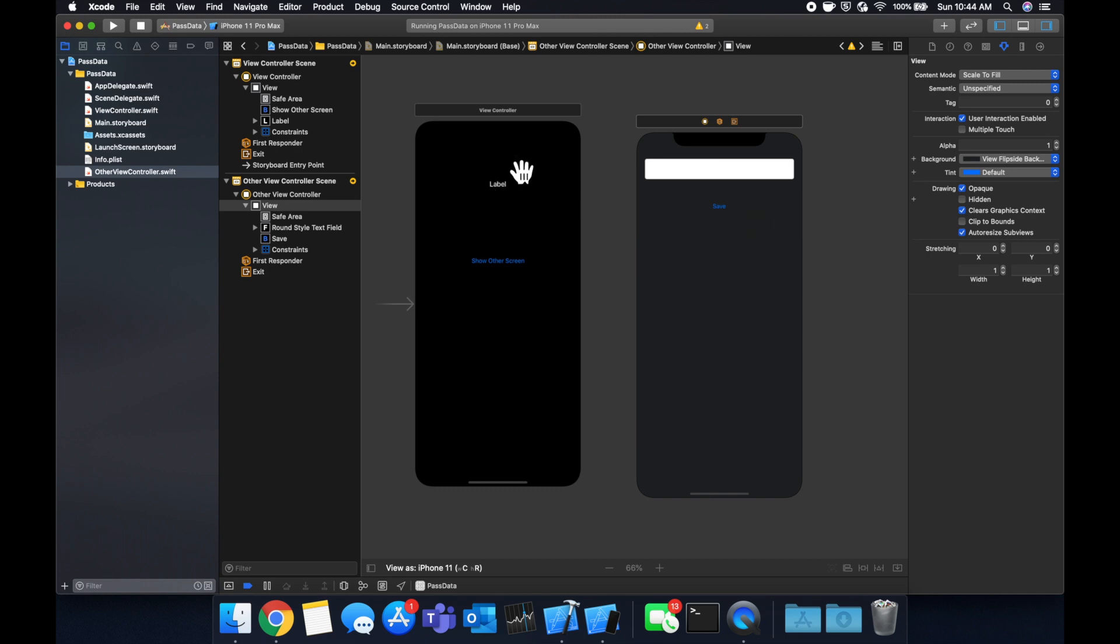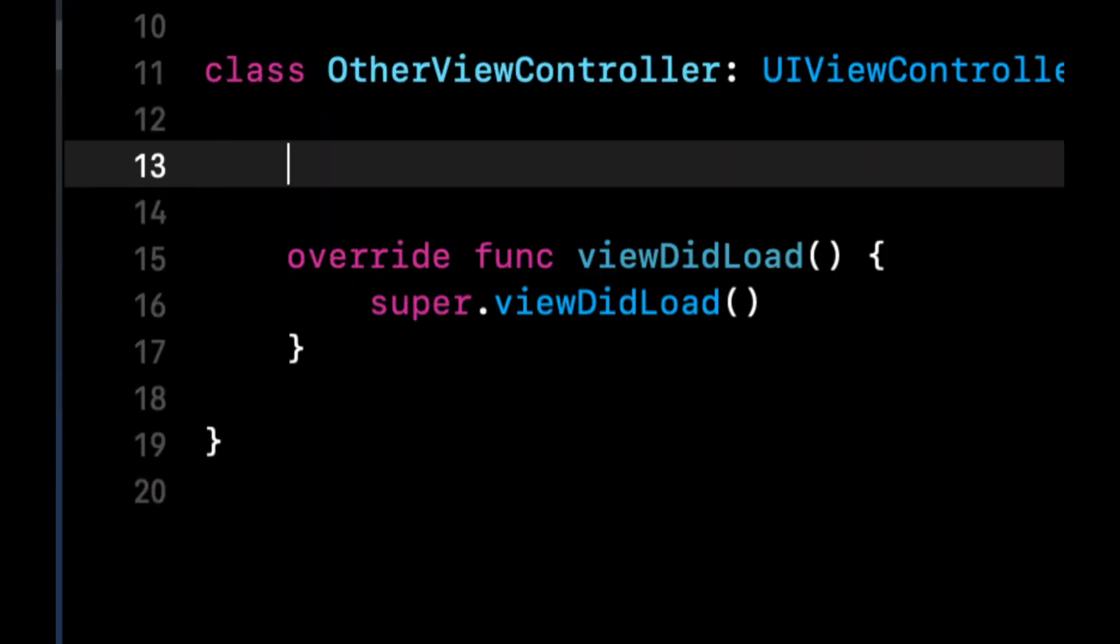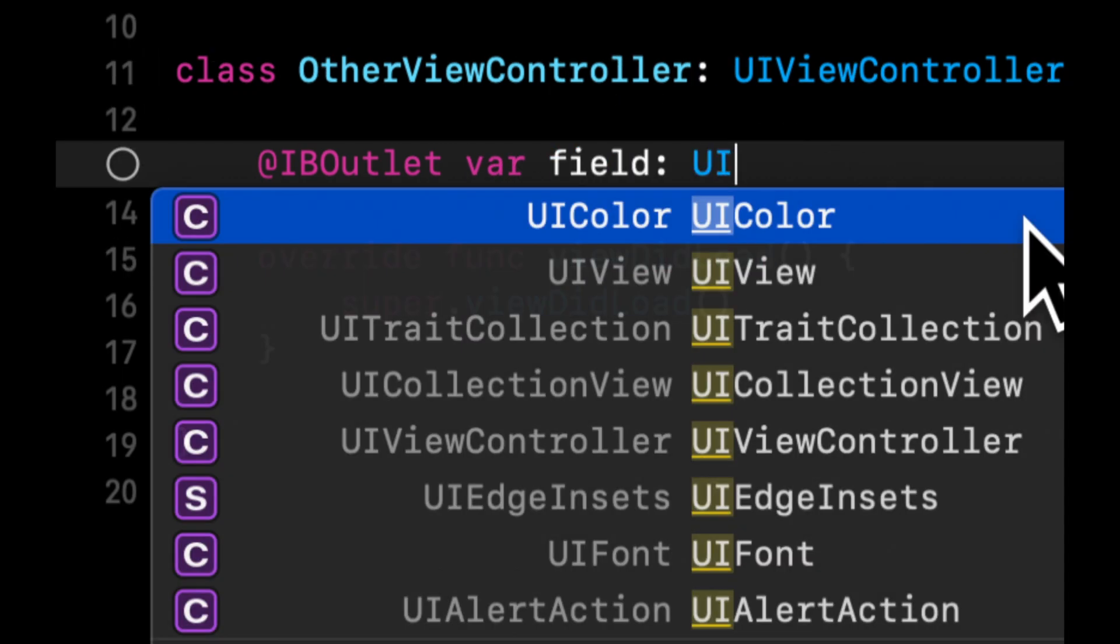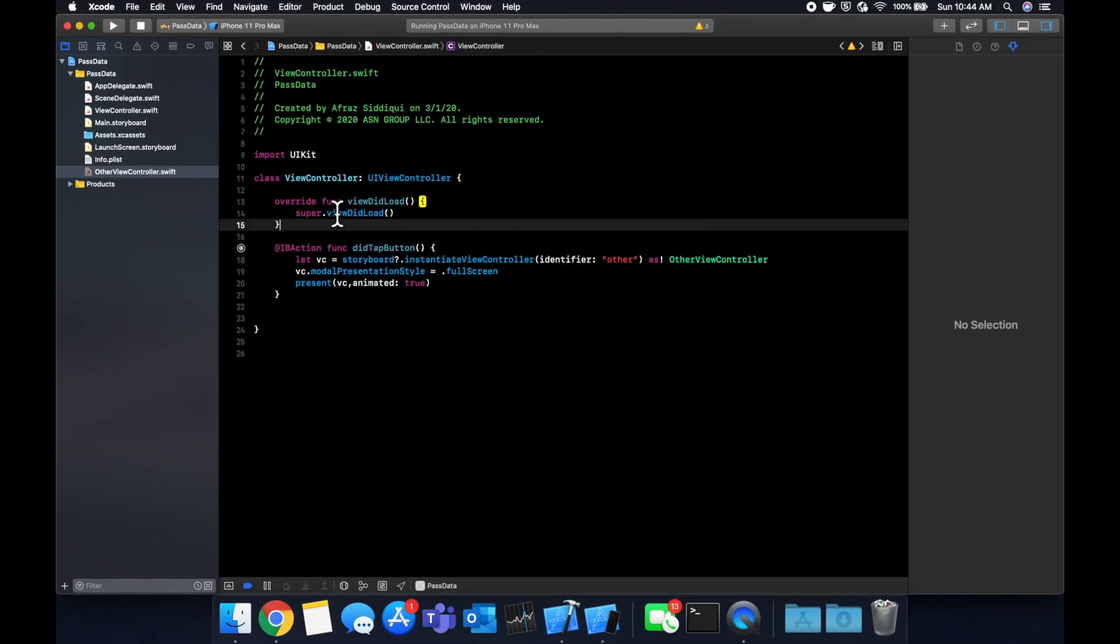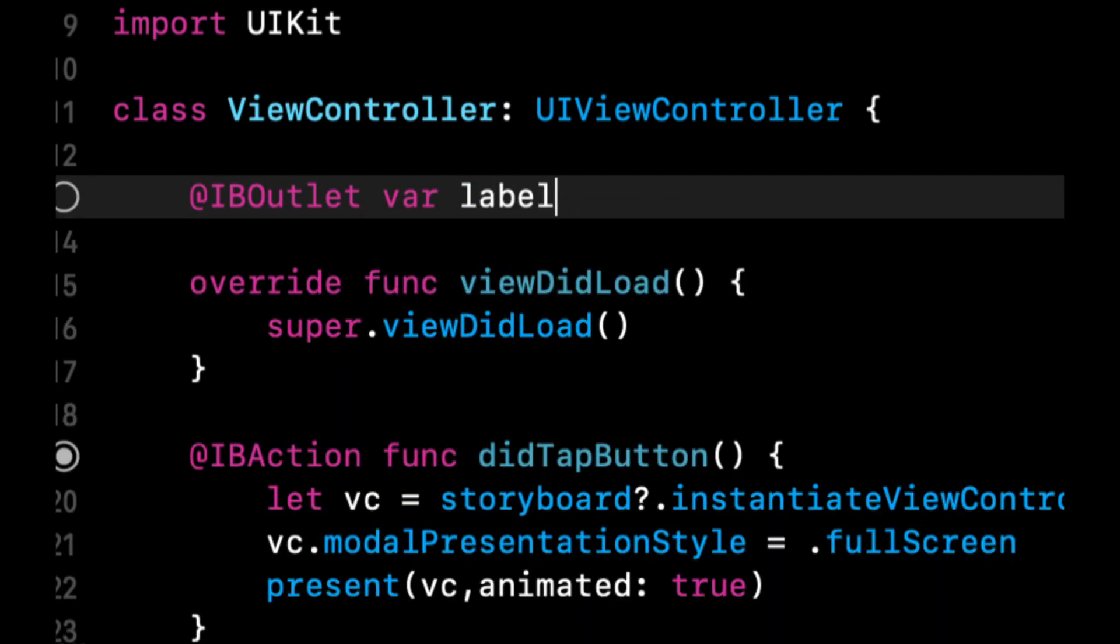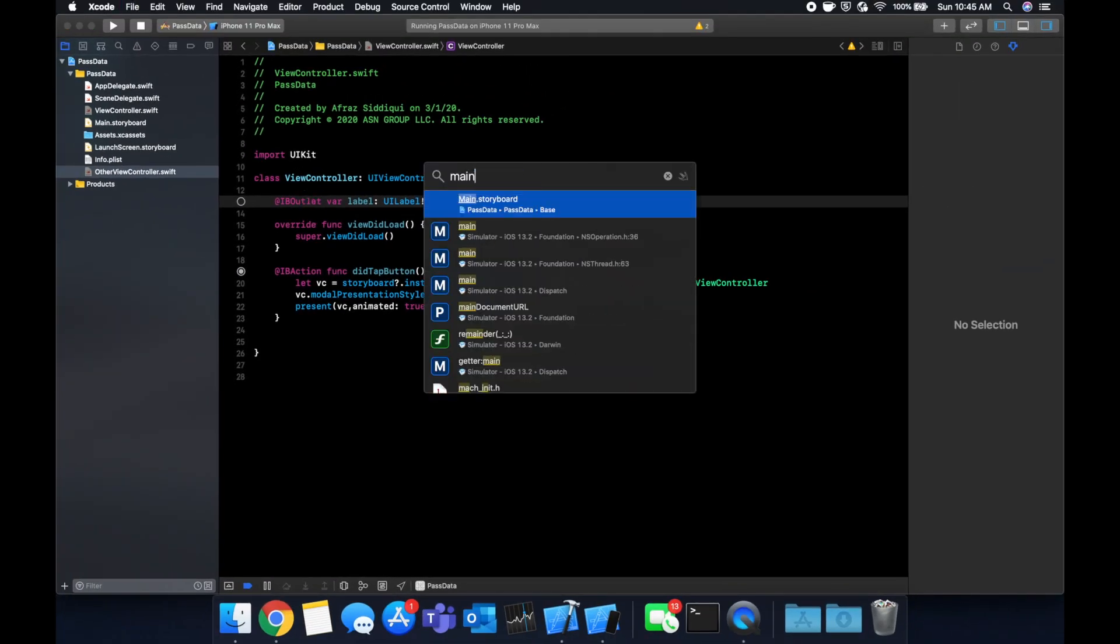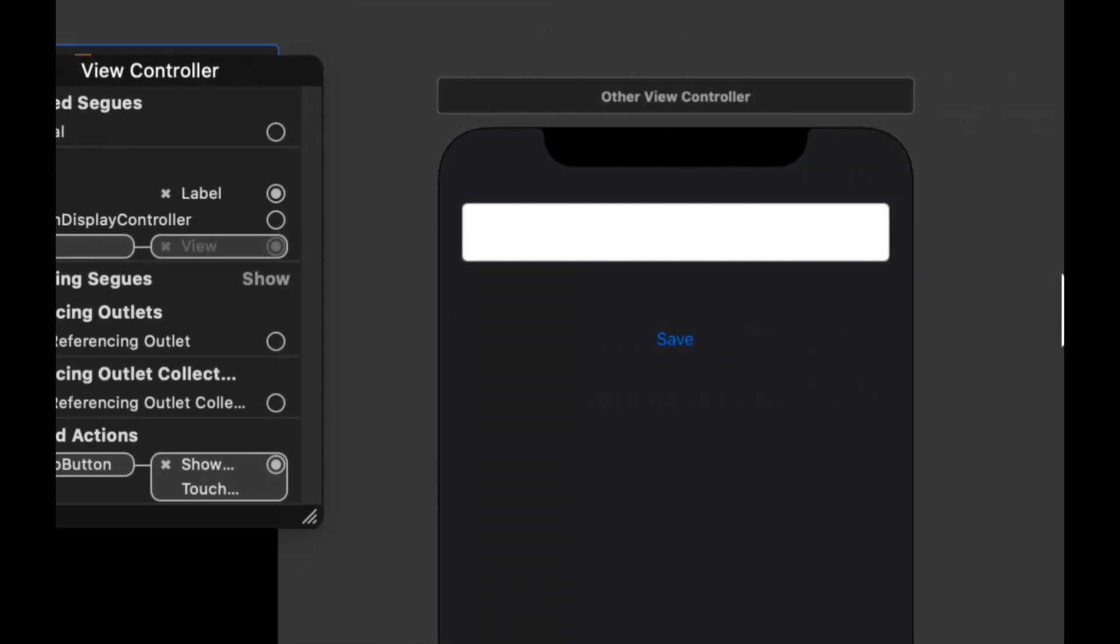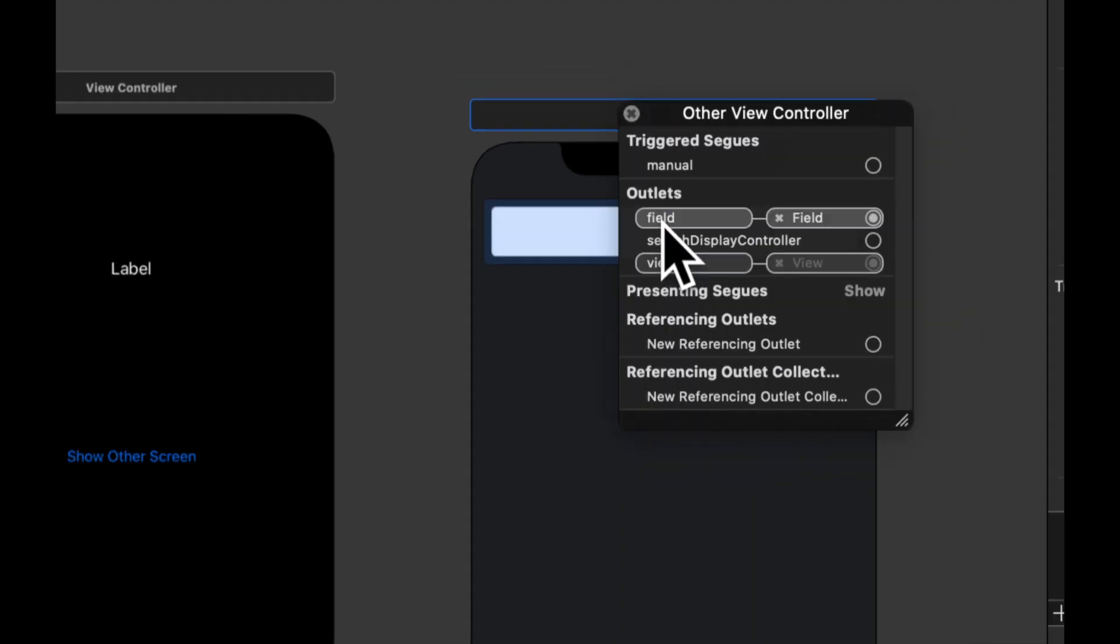So now we need outlets for each of these things. So we need an outlet for this UI label, UI text field and UI button. For the button, actually, we need an action. We don't actually need an outlet for it. So let's go and create those real fast. So in here we're going to do IBOutlet for a field and it'll be a UI text field. Let's go to our other view controller, and in here we're going to do IBOutlet for a label and it'll be a UI label. And let's head on back to the storyboard and connect those outlets. So let's come up here, label to the label, and let's come up here, field to the field.